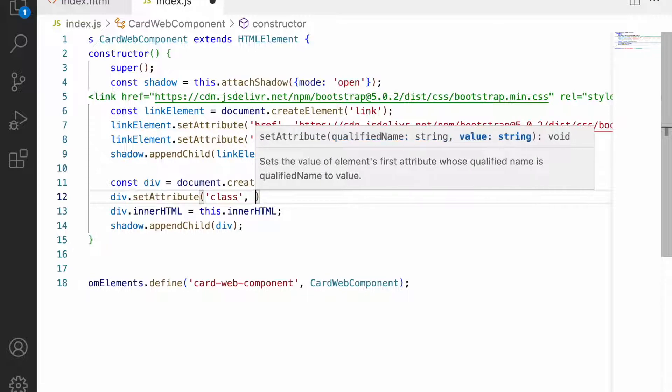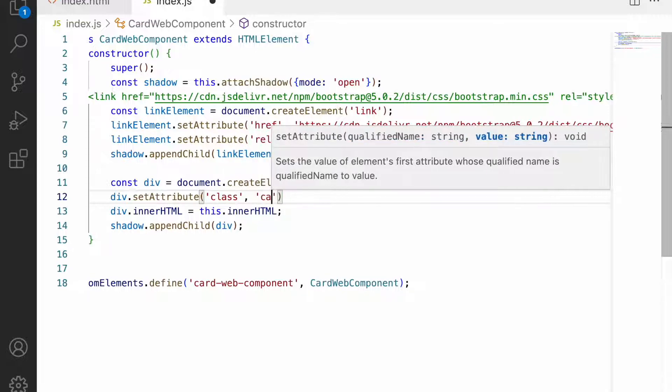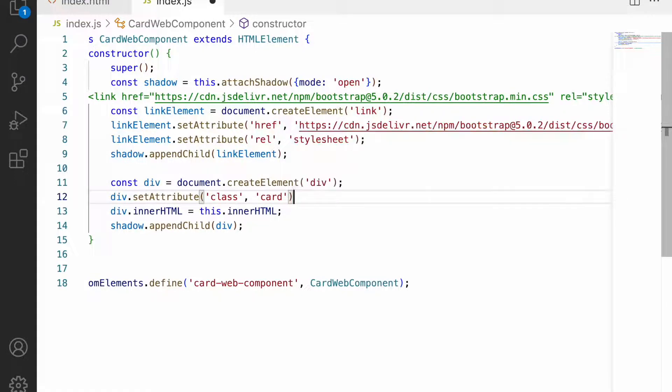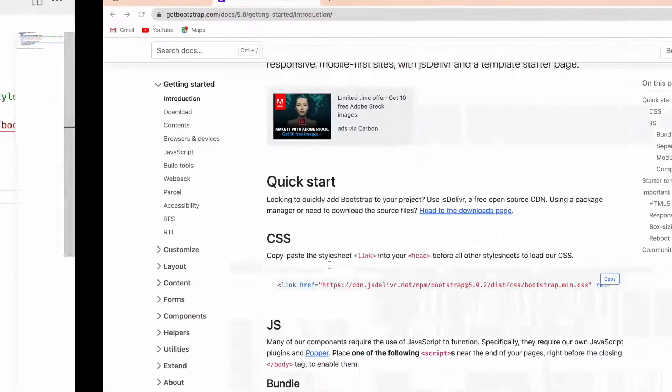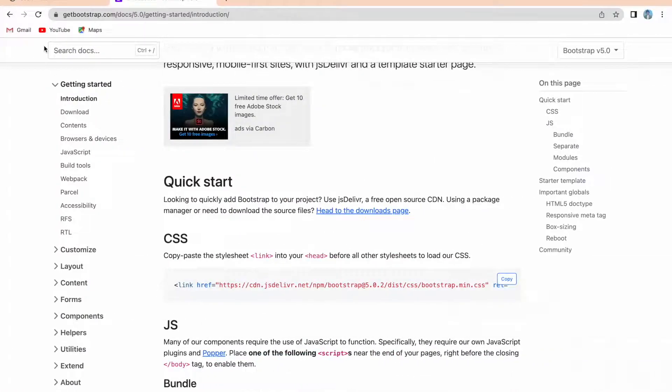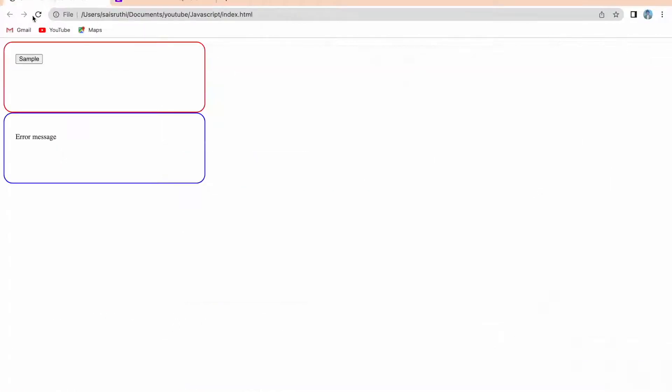I want to set an attribute of class which is having 'card' - card is a CSS class. Let me save this, go back to the output, and reload.